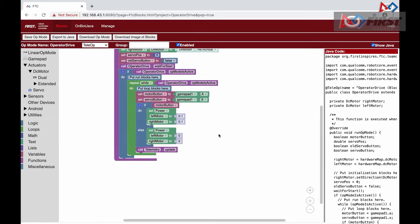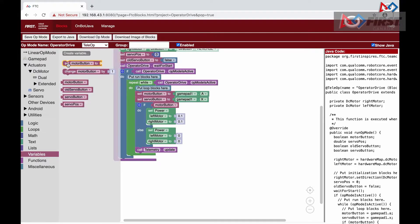Now that it is defined, we can create the variable old servo button and then set it to the variable servo button at the end of the loop.